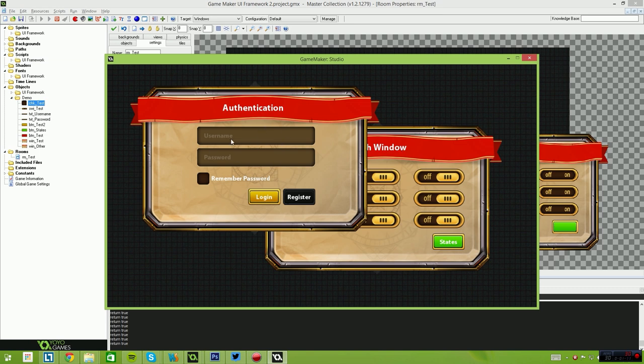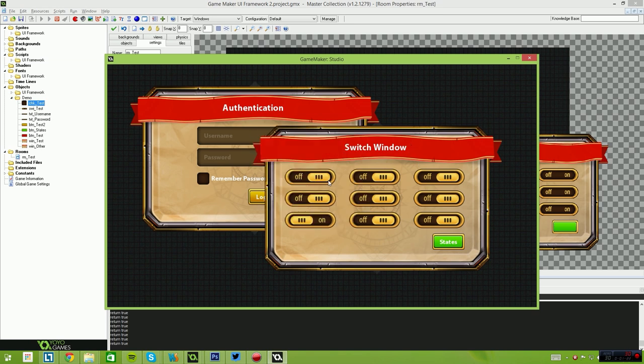So when you're using a text box, you can simply say textbox_username.text and same for password. You can say checkbox.checked equals true and false and these values will update themselves.